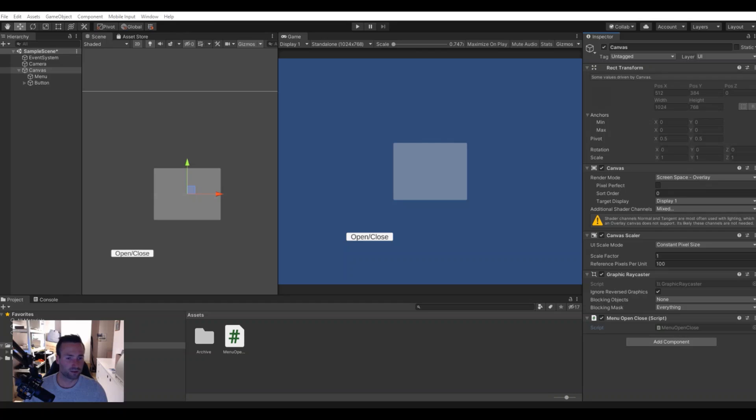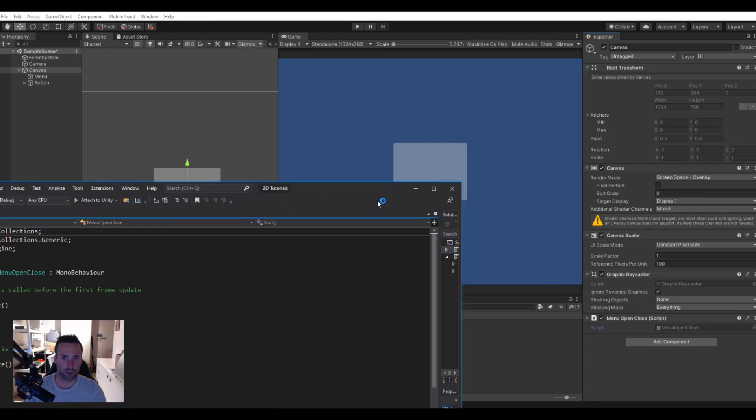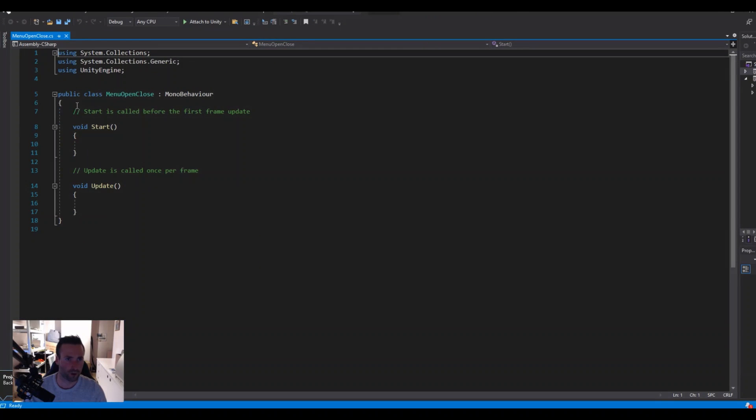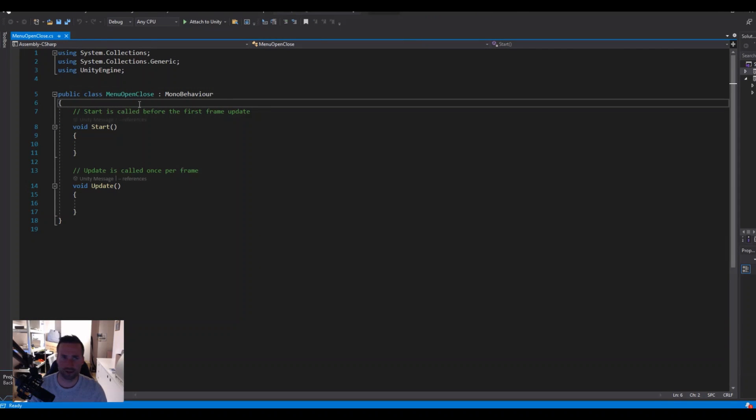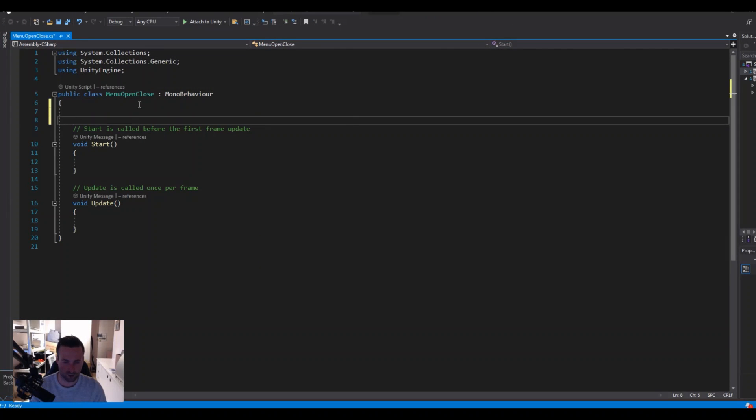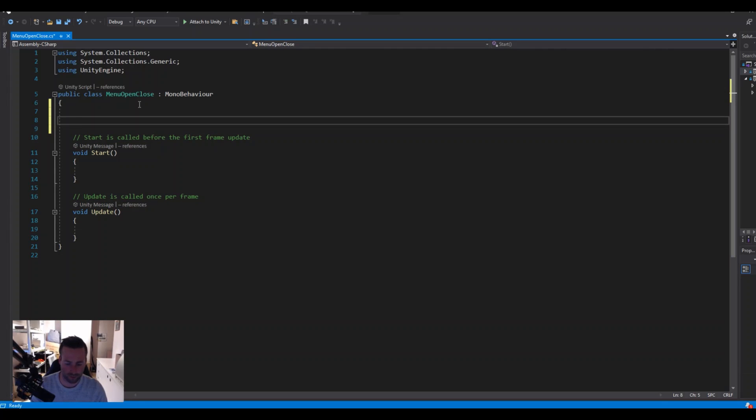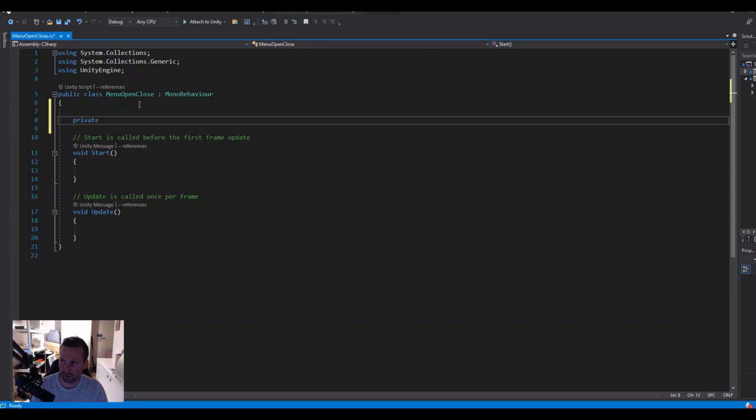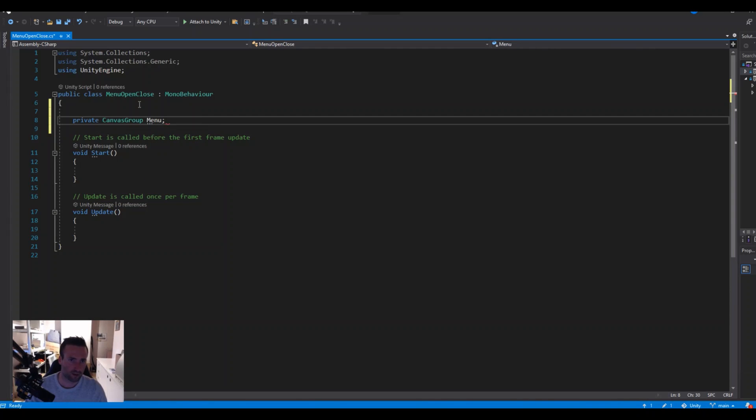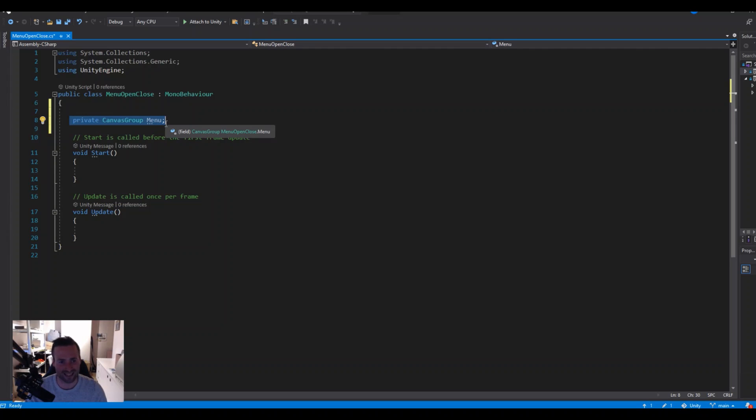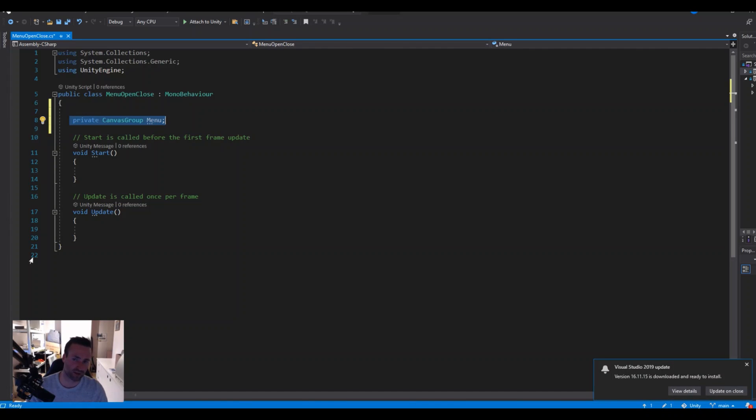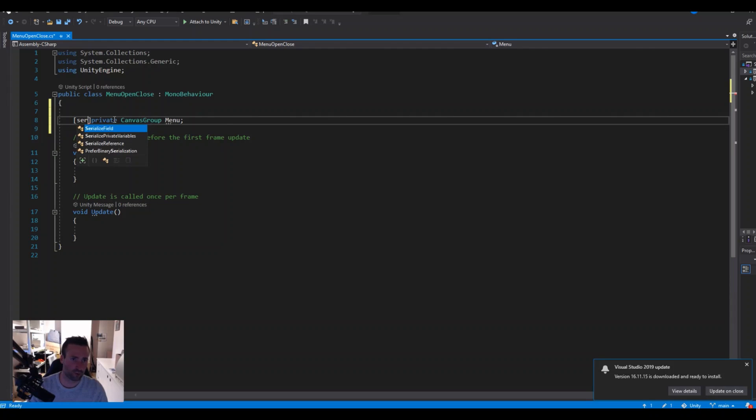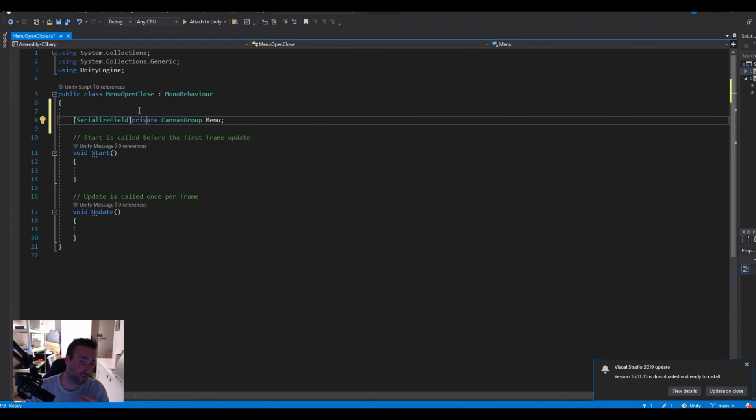So the first thing that we will need here is a private canvas group and this is the menu. When it's private you will not be able to access it from the inspector. That's only if you make it public but I like to keep them as private and then we will just use SerializeField and then you can access a private from the inspector.